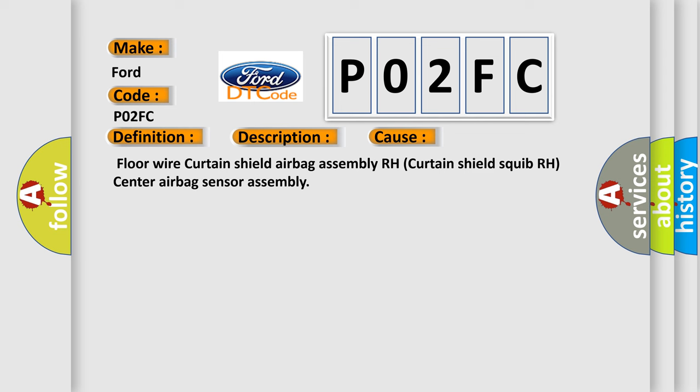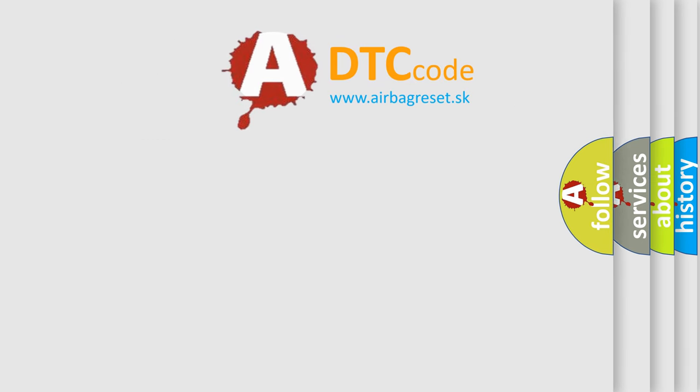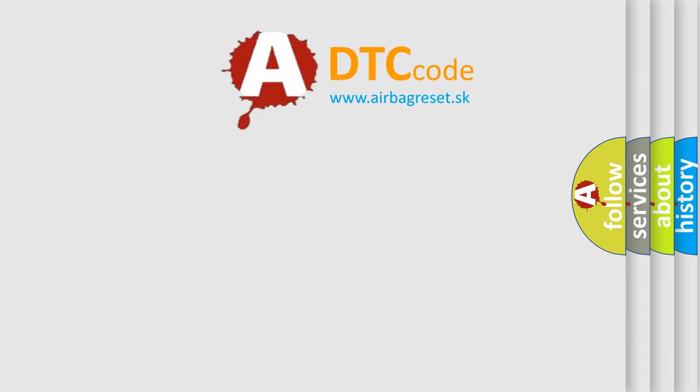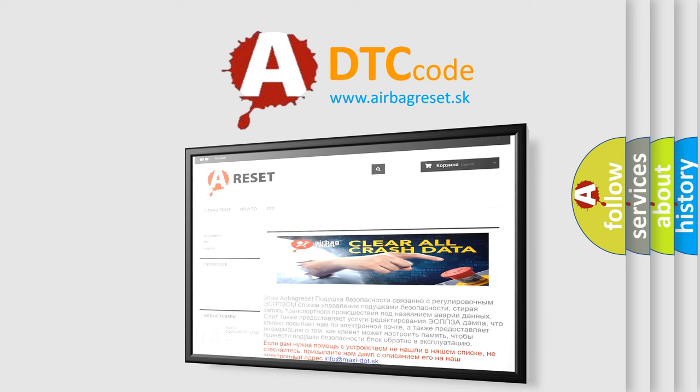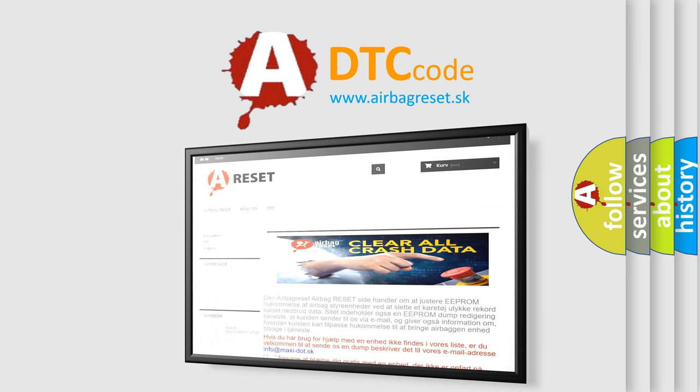The airbag reset website aims to provide information in 52 languages. Thank you for your attention and stay tuned for the next video.